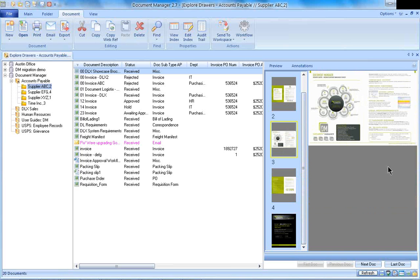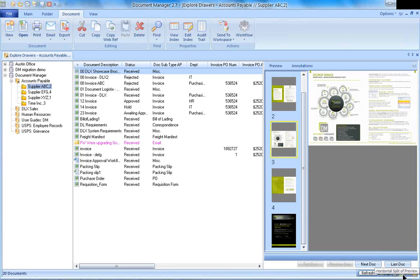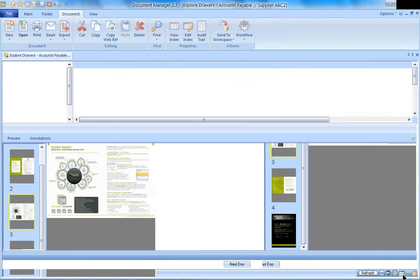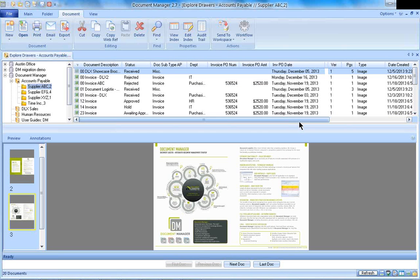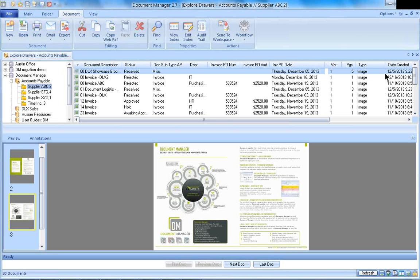Here I can either choose to have the previewer over to the right side of my screen, or if I prefer to have it at the bottom of my screen, if you look at this button down here, it says Horizontal Split of Preview. If I click that, now it is down below on my screen. The benefit of doing it this way versus the other is that I'm not covering any of my values across the top of the screen here, referred to as indexes or metadata.